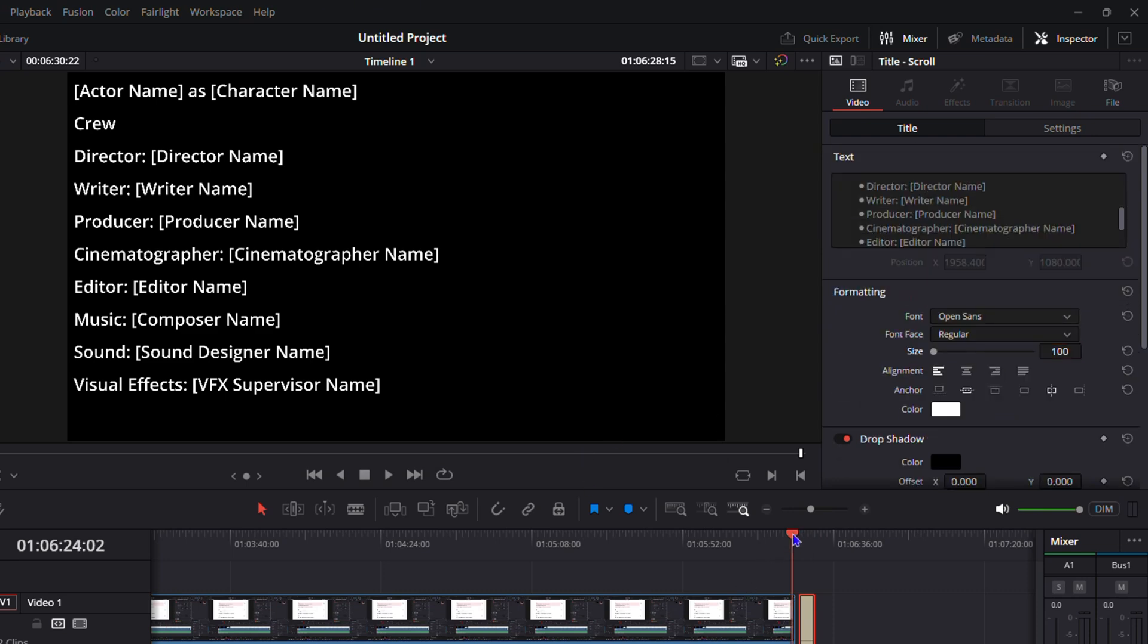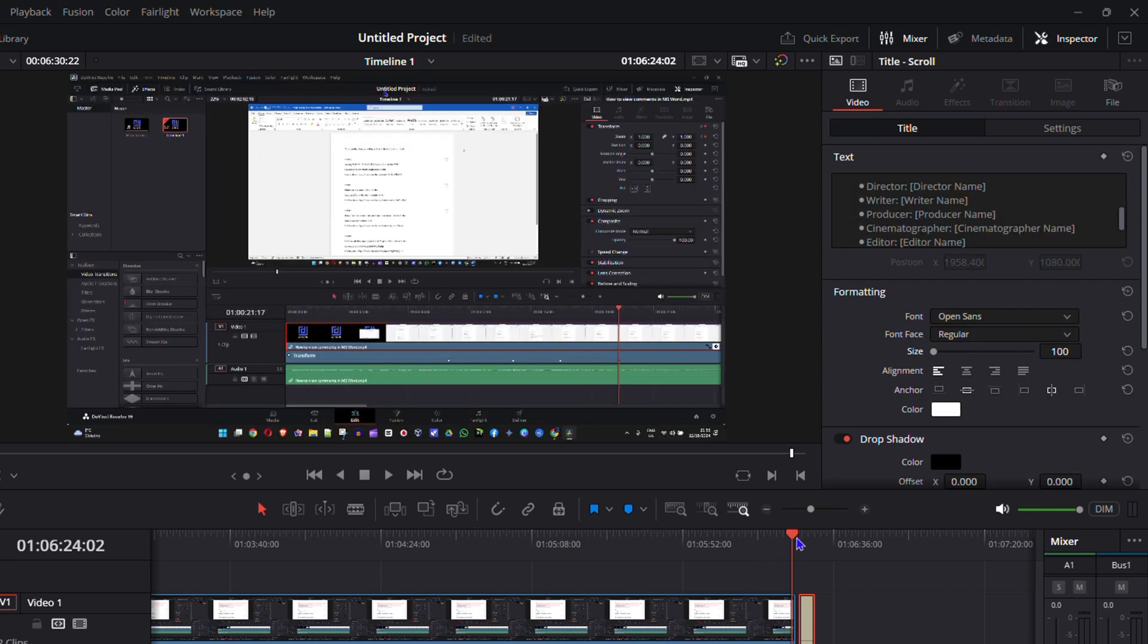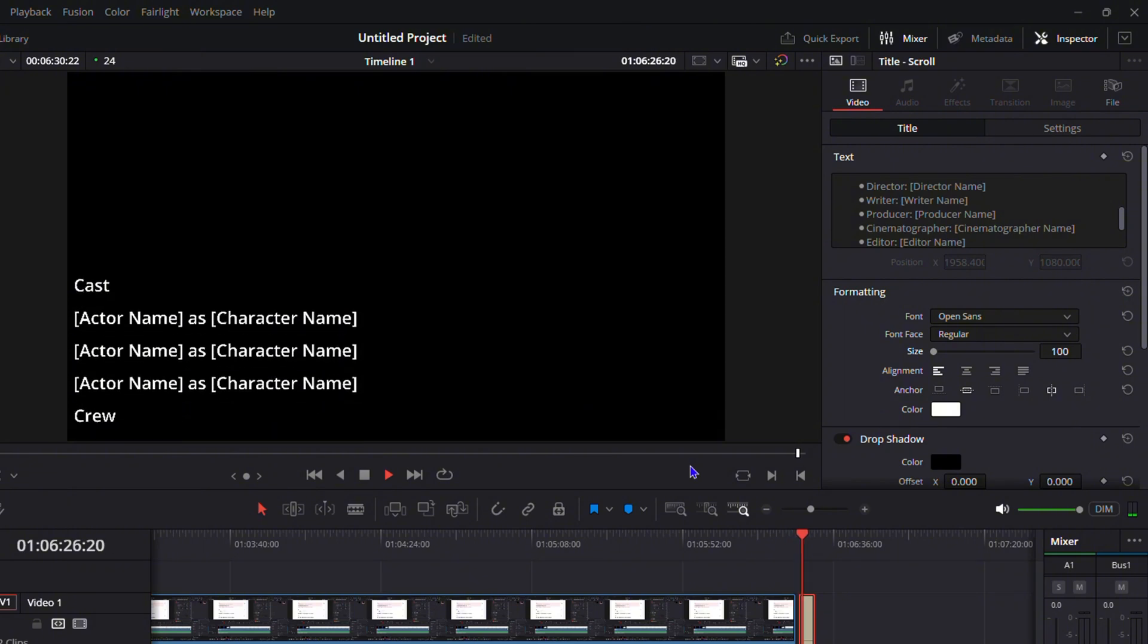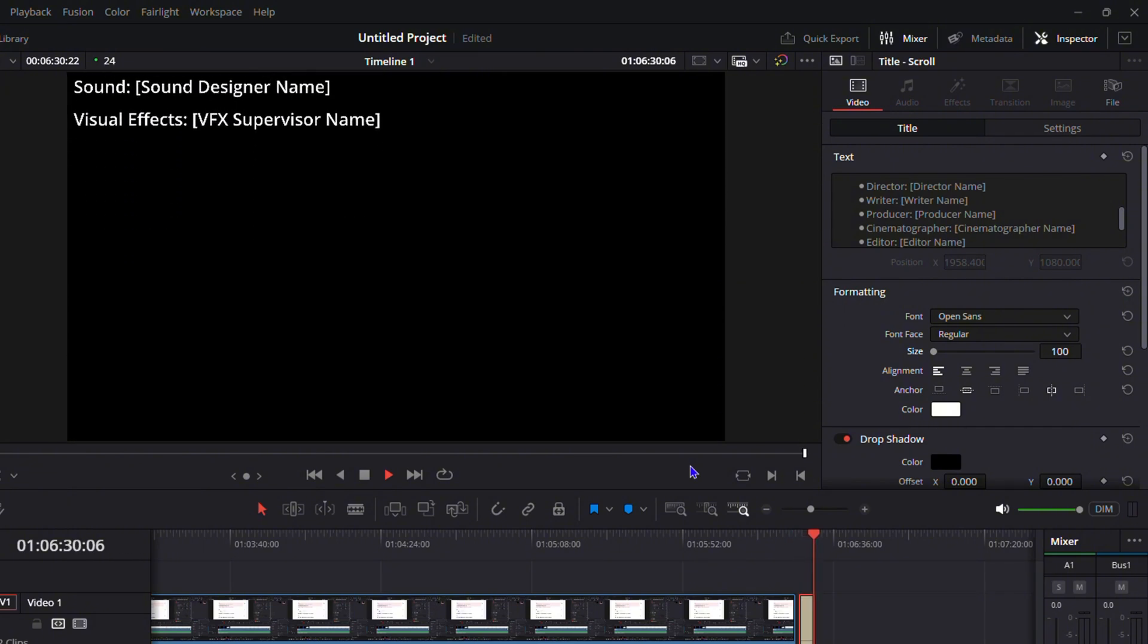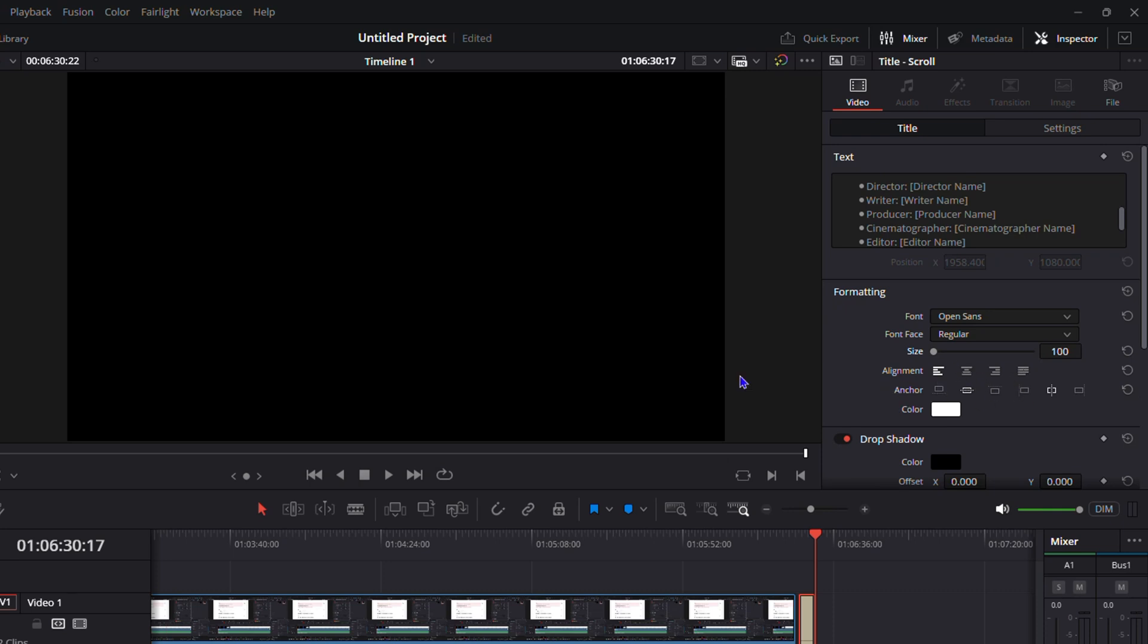Let's go ahead and test it now. I'm gonna simply play this video so that you can see the credits. There you have it guys. You can always come here and make modifications to it.